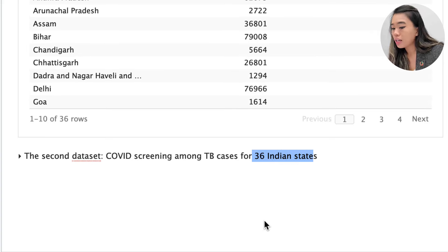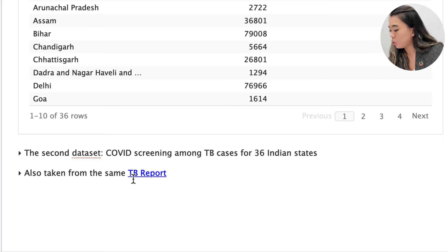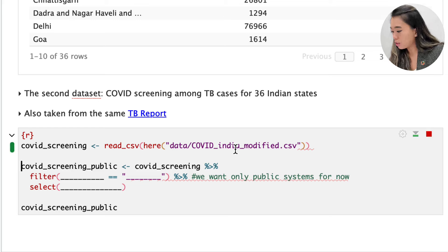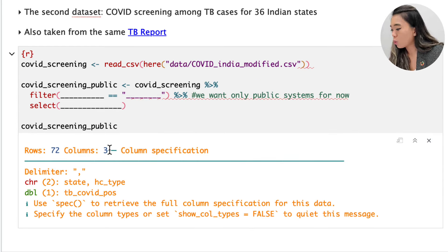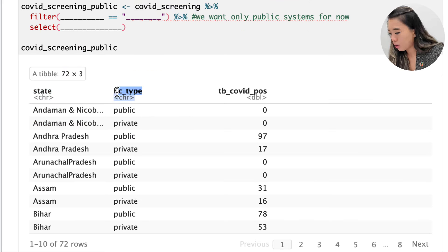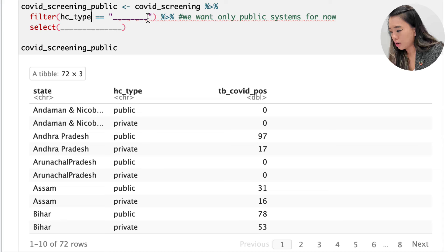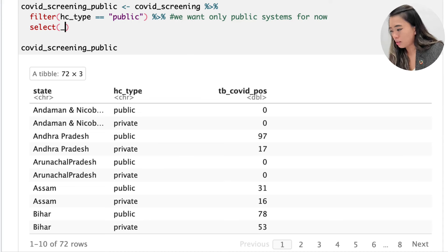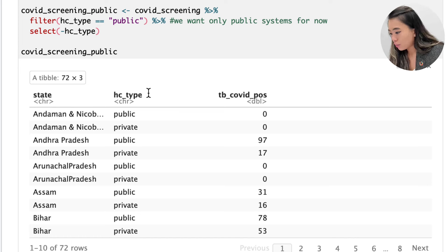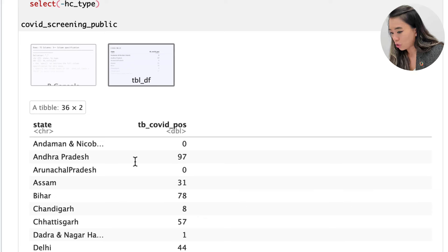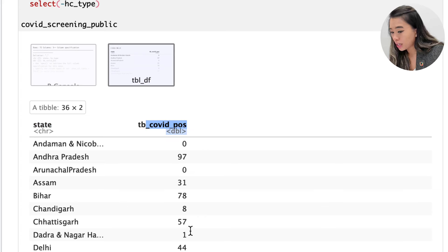Our second data set covers COVID screening among TB cases for 36 Indian states, also from the same TB report. When we run this line, we again see 72 rows with three columns. It also has hc_type, which we'd like to drop, keeping only public systems. Once we run that code chunk, the data set simply contains the state or union territory name and the number of TB patients who tested positive for COVID-19, indicated in the 'tb_covid_positive' variable.